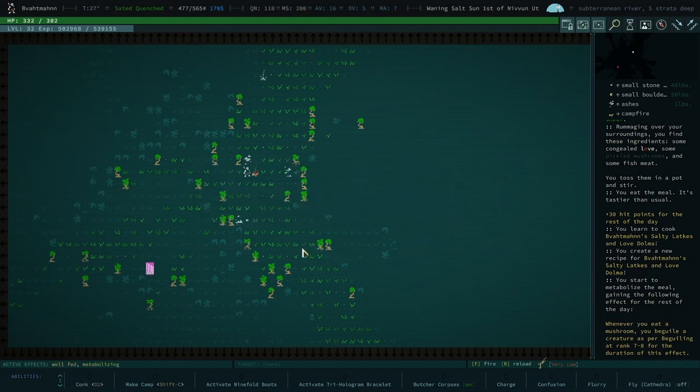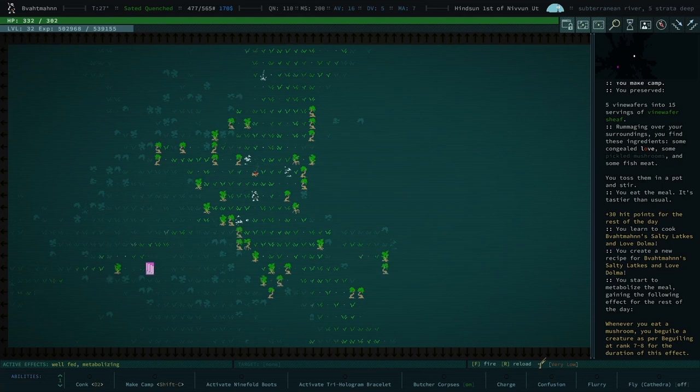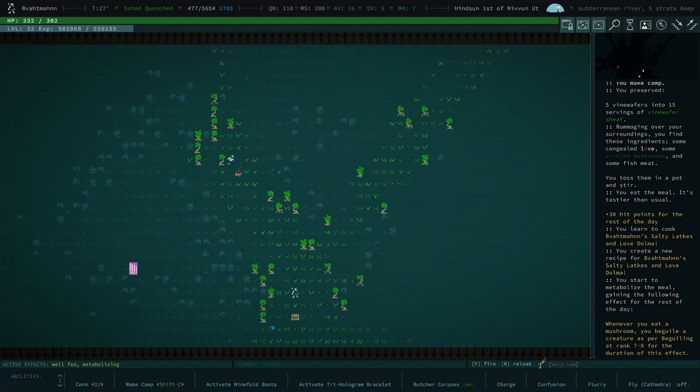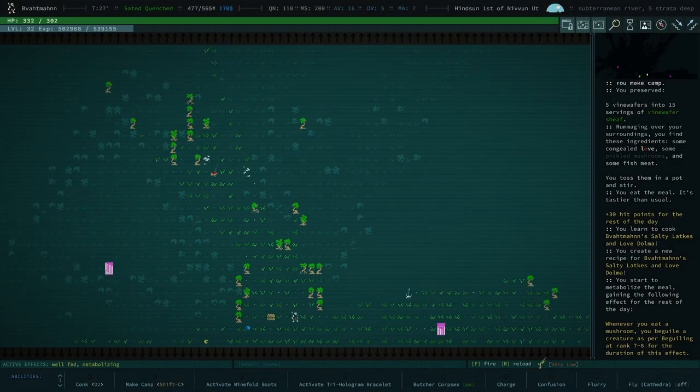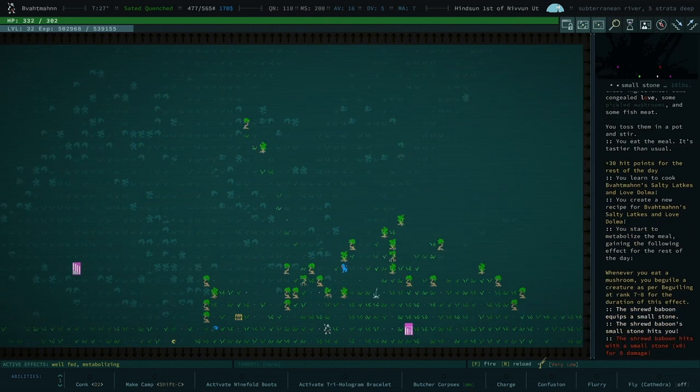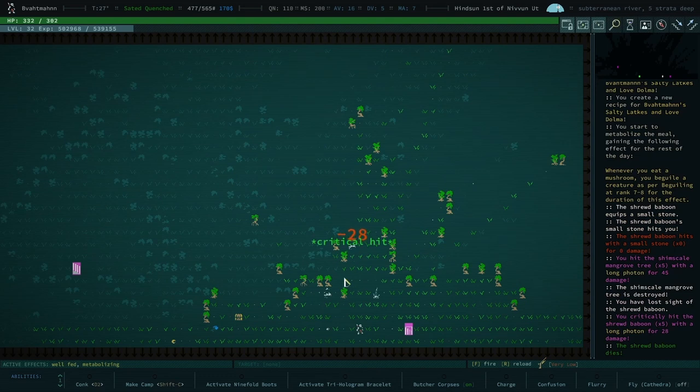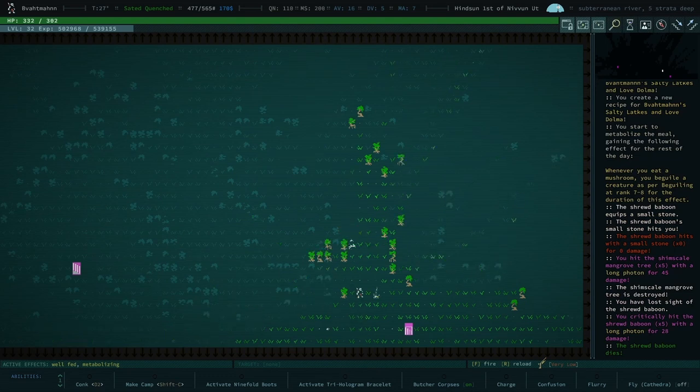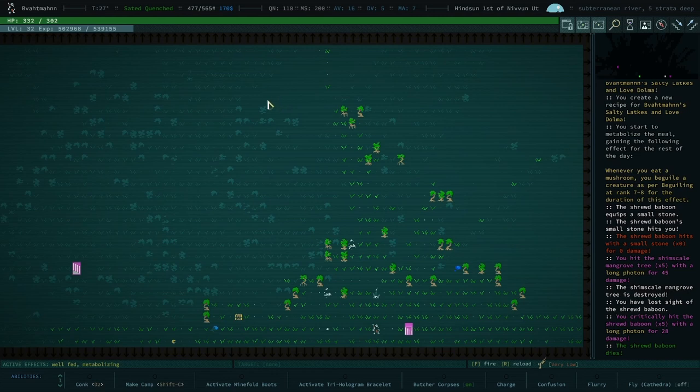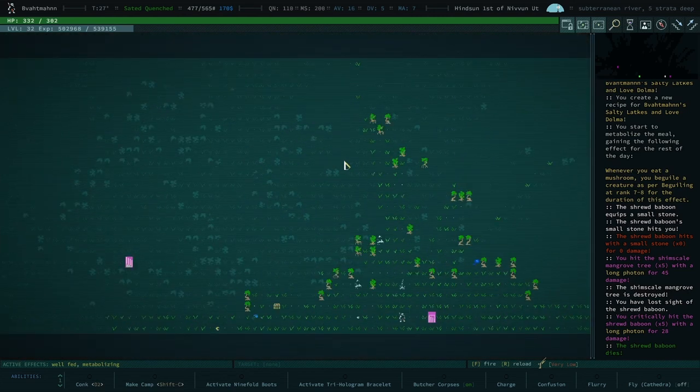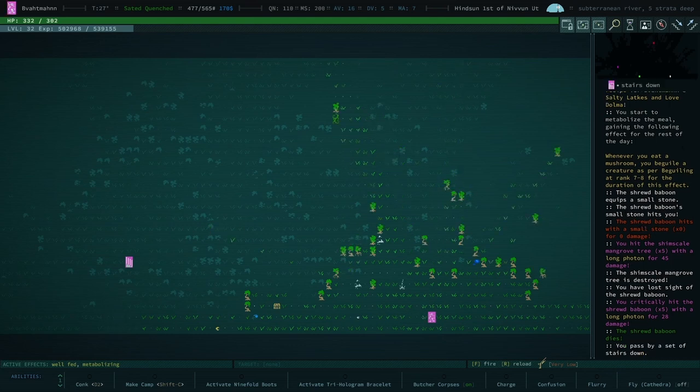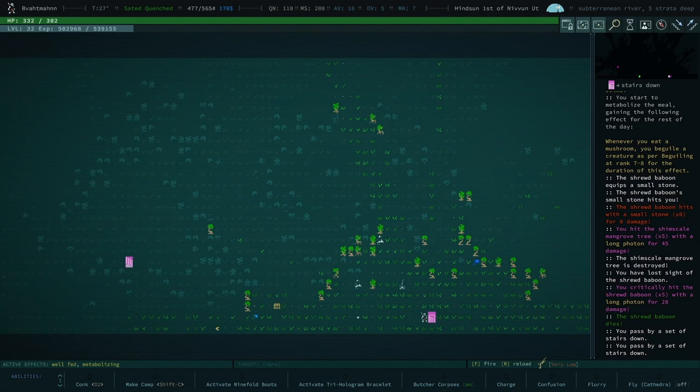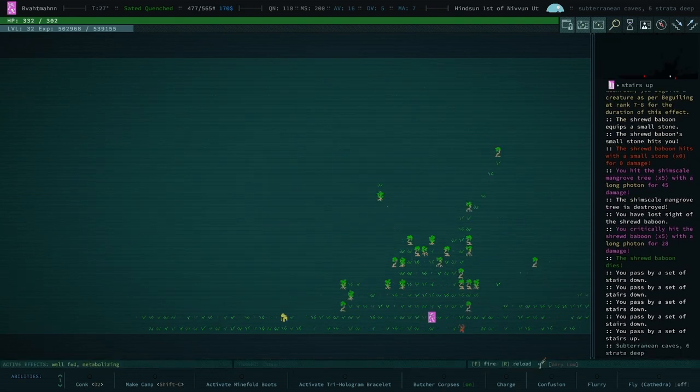Pickled mush, all right here we go, let's hope we get what we need. Wow that's 30 hit points for the rest of the day. Was that it? That's what we want? No, there we go. Whenever you eat a mushroom you beguile a creature as per beguiling at rank 7-8 for the duration of the effect. That's what we want, that one, that's the one. So, has faith is in love Dalma. As fate would have it, you now have the power if you wish to make friends with the ape god. Want me to steal a body part? Yeah, I assume. The reason I brought us here is to kill them and take their fist to use as a weapon.